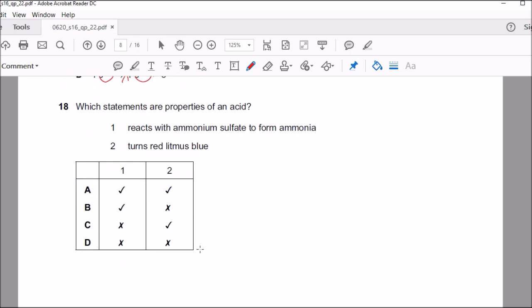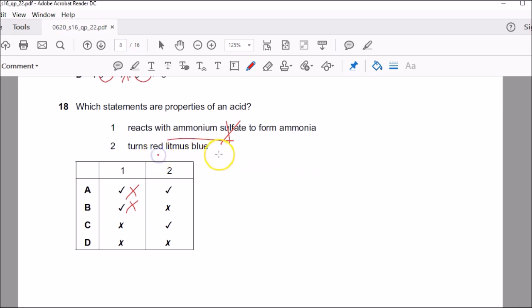Question eighteen: which statements are properties of an acid? Statement A says acids react with ammonium sulfate — acids don't react with salts, so that's wrong, and statements A and B are ruled out. Statement C says acid turns red litmus paper blue — it's the other way around: acid turns blue litmus red. So the answer has to be D, where both incorrect statements are identified.